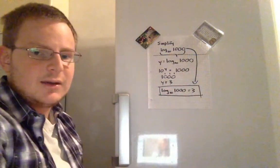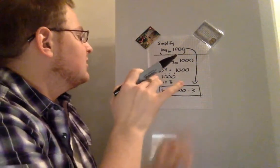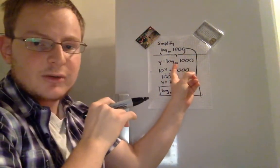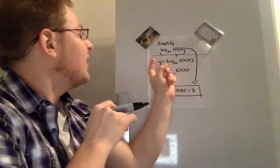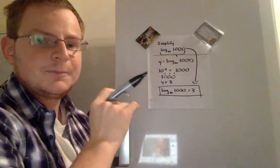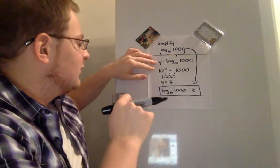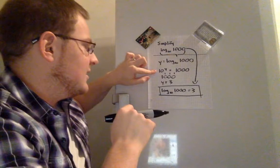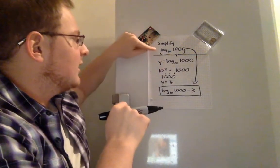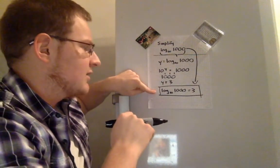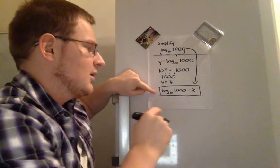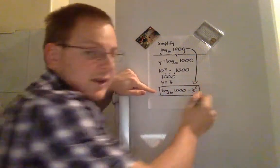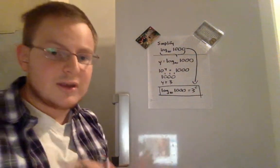Recapping what we did, we took 10, since it's the base of the logarithm, to the power of both sides of this equation, solved for what y is, and plugged back into the original expression in order to get our final answer of 3.